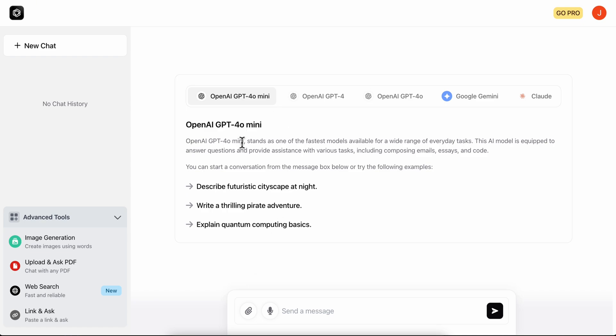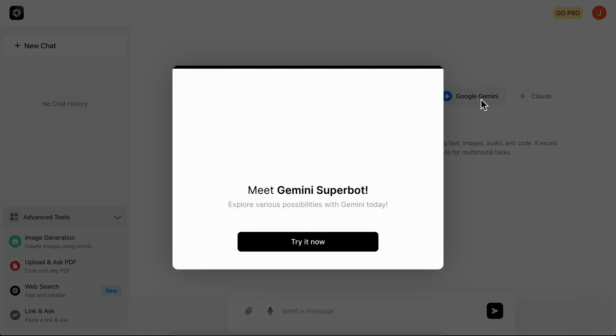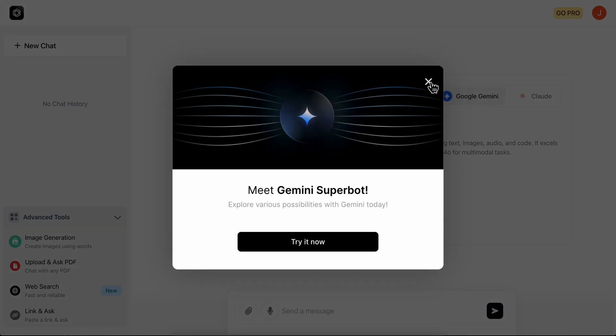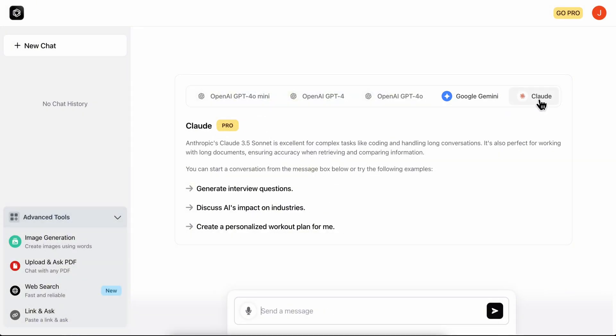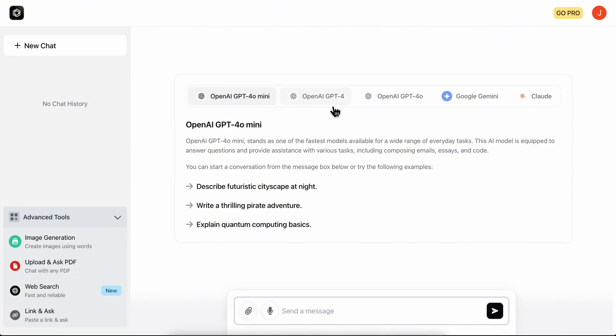Nova AI chatbot will allow you to use different AI models such as OpenAI's ChatGPT, Google Gemini, and Claude. You can use all these AI agents at once and it's completely free.